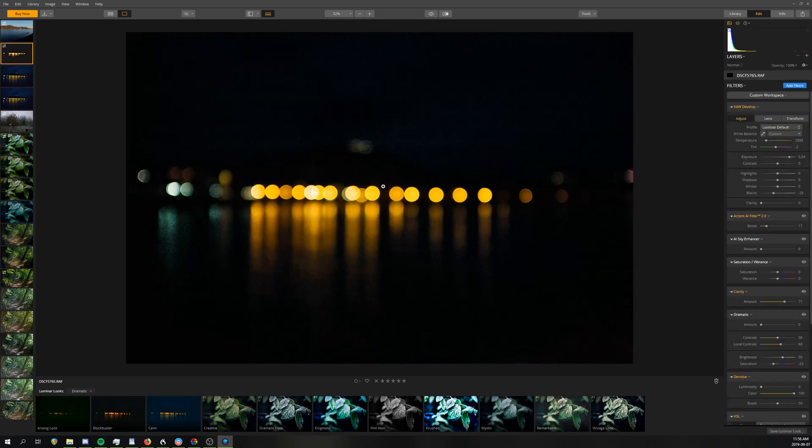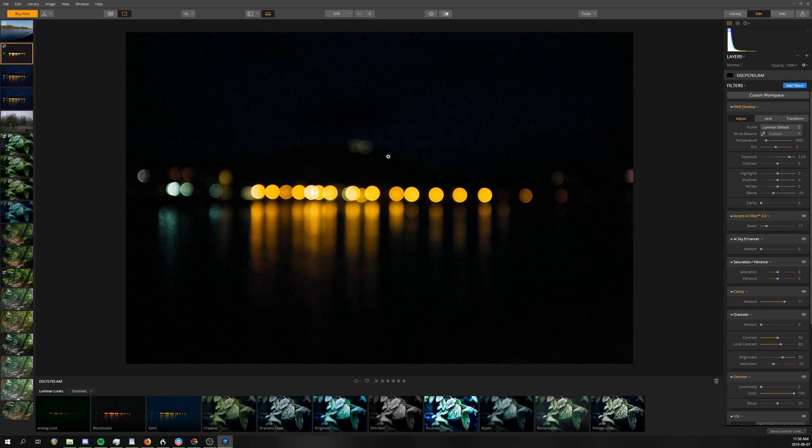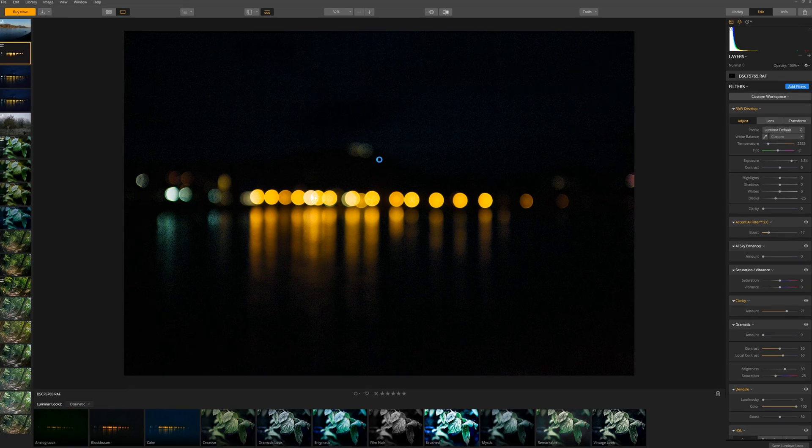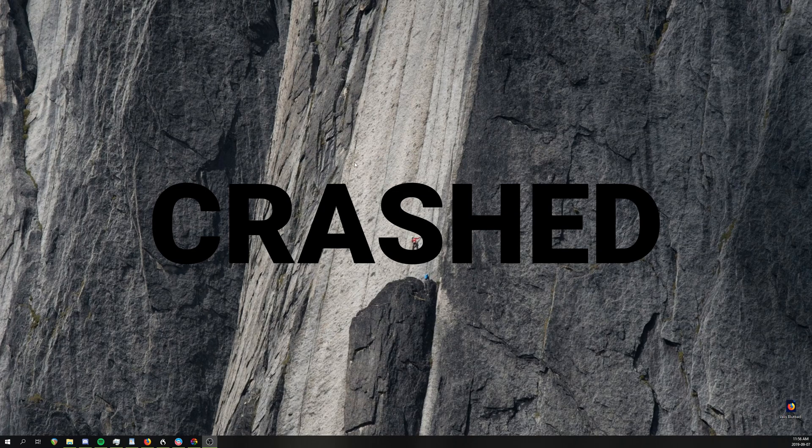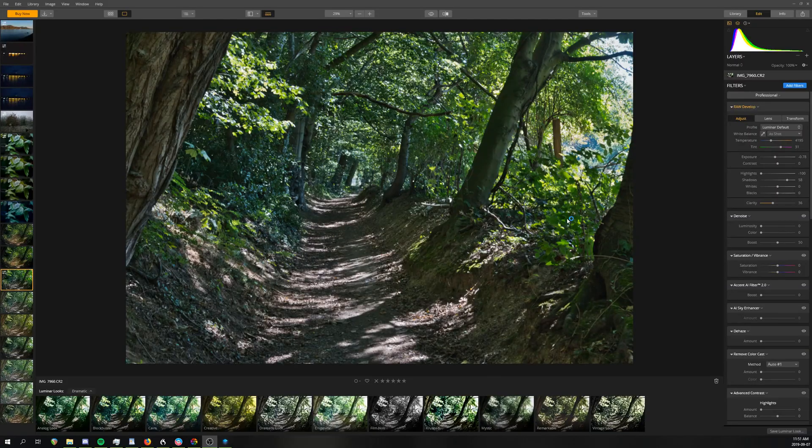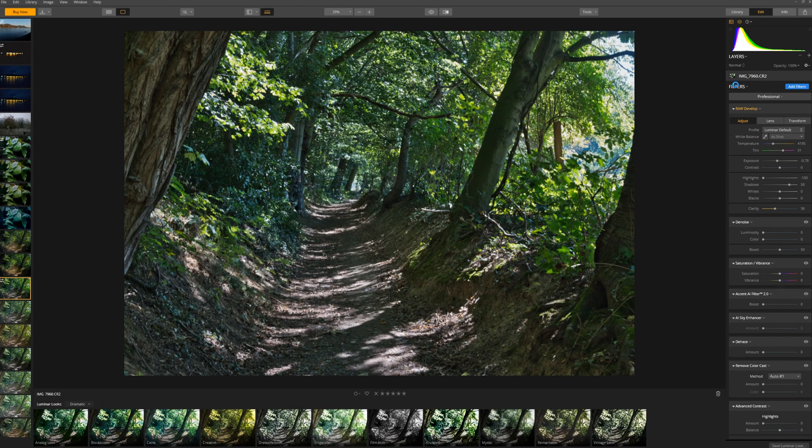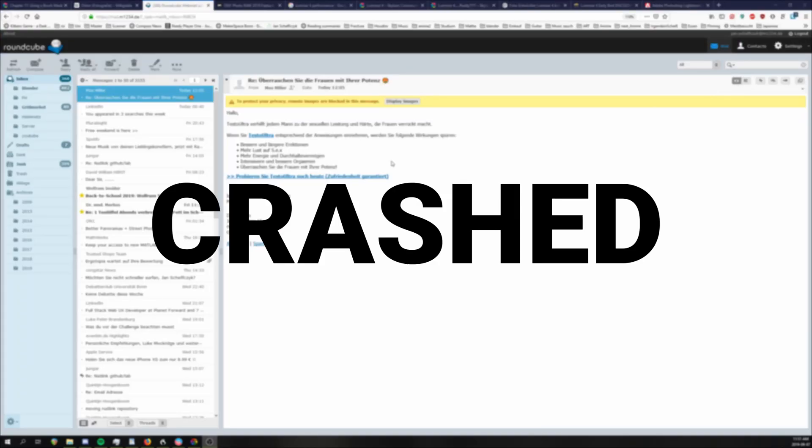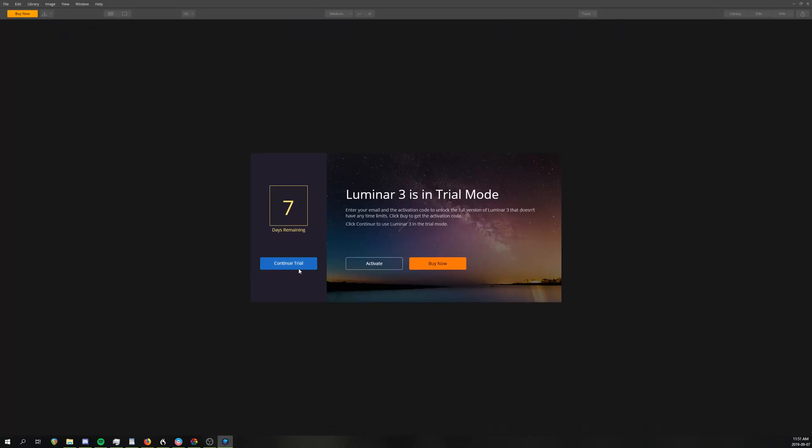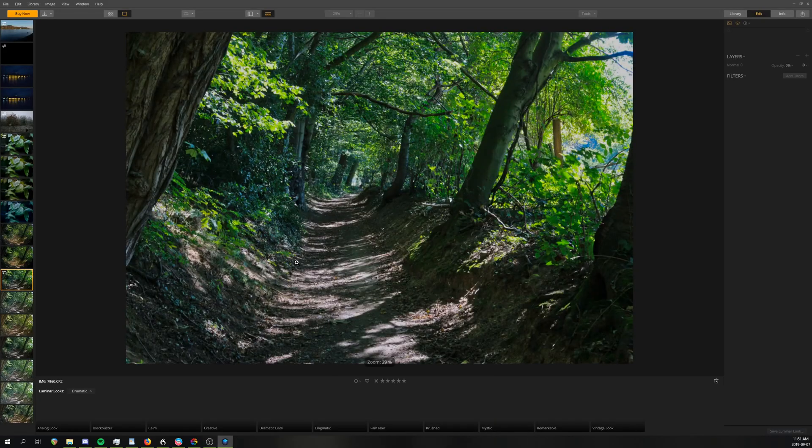Stability in this program is so bad that I nearly removed it completely from this comparison. It was constantly crashing while I was trying to make the comparisons, and I just couldn't believe that they're actually selling the software. I couldn't even edit a single image, let alone a whole shoot with it.